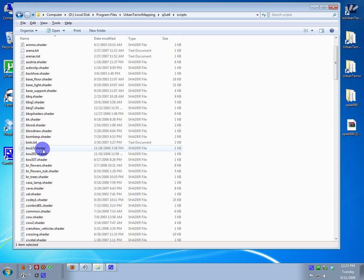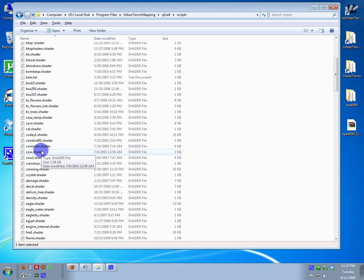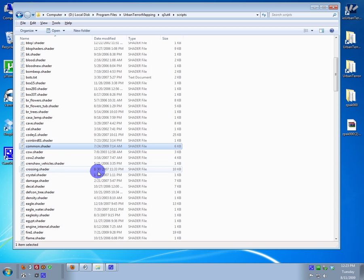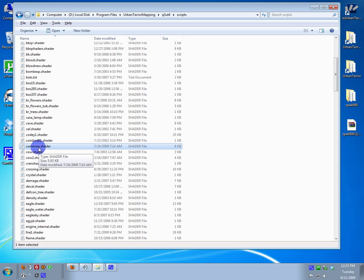But if you do not have the common.shader in this folder, you must find it, download it, and place it here. If you have one but it still doesn't show up, I would suggest finding a newer one, putting it there, then doing what I'm about to tell you.